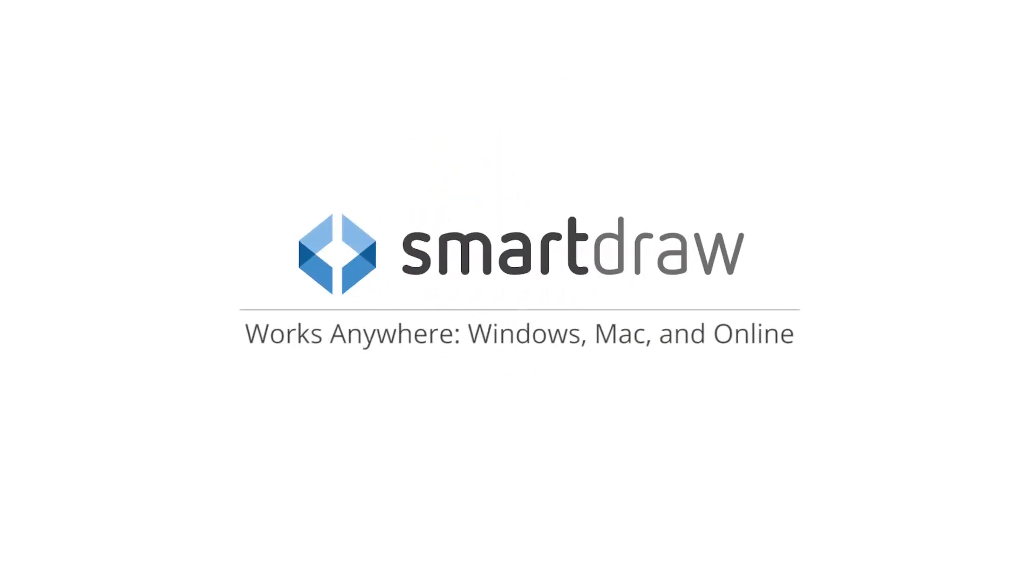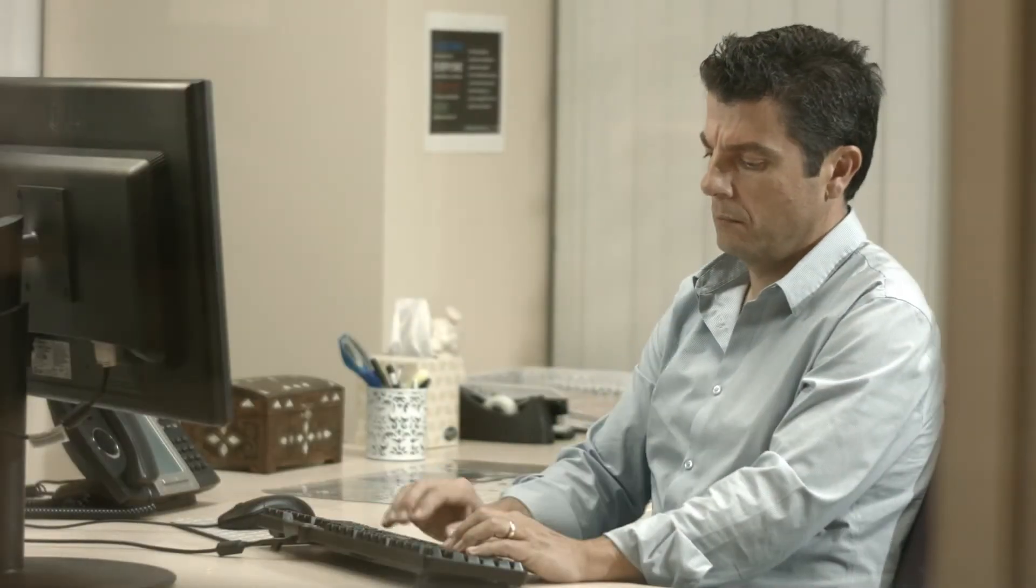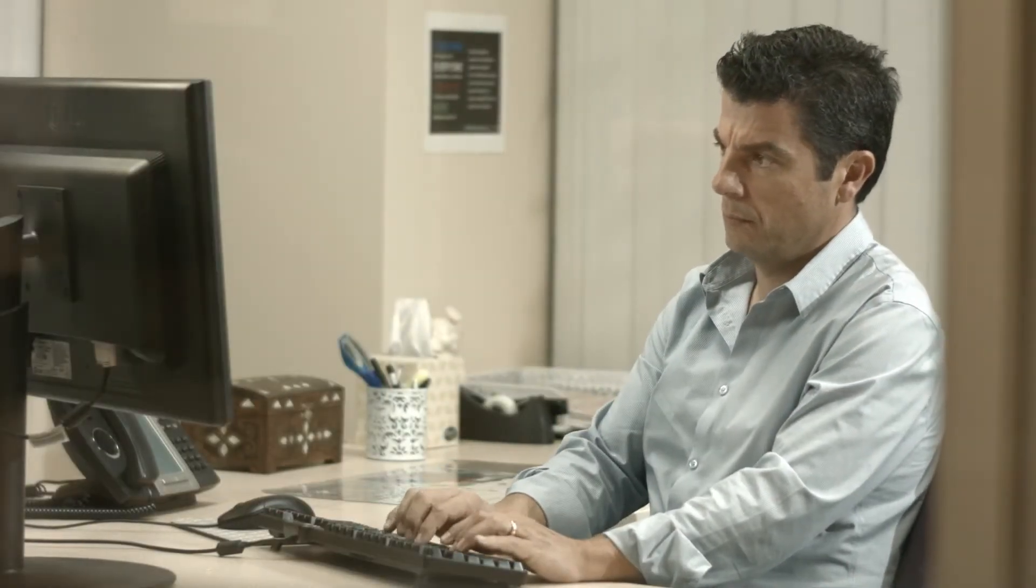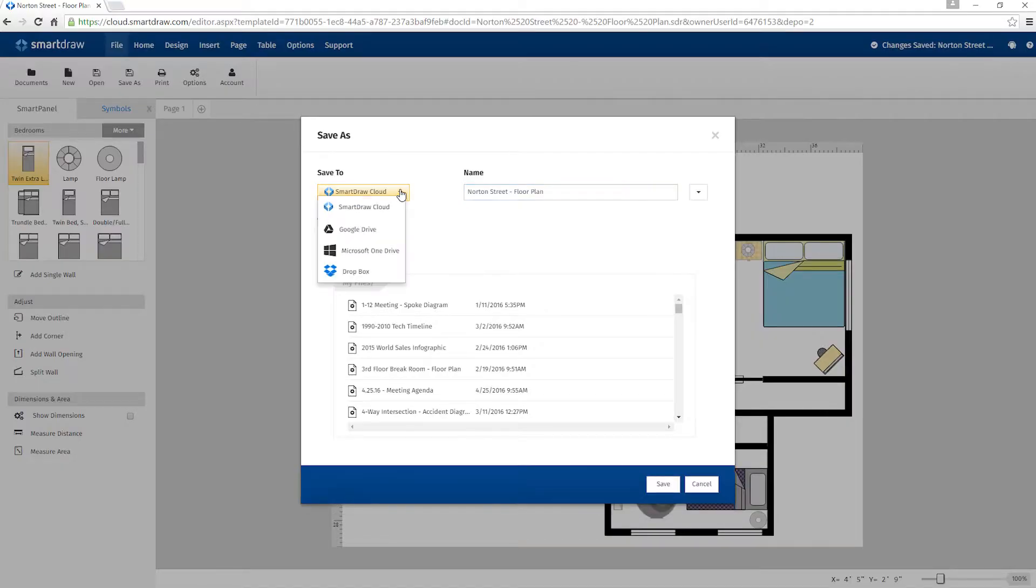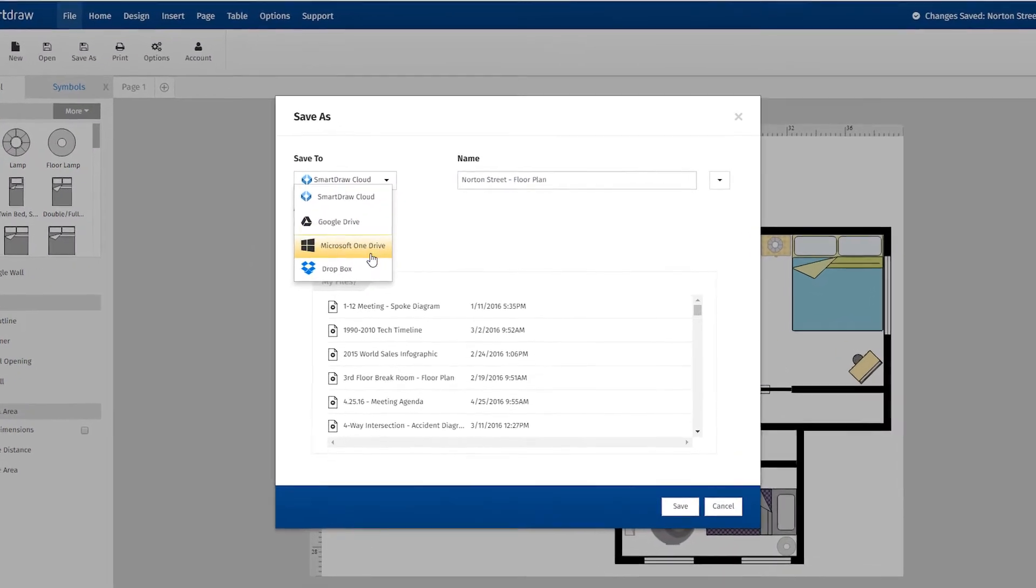SmartDraw is the only diagramming solution that you can install behind a firewall on a Windows desktop and also run on a Mac and online with all of the third-party integrations you'd expect.